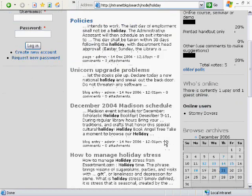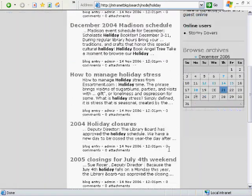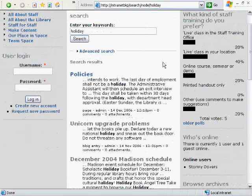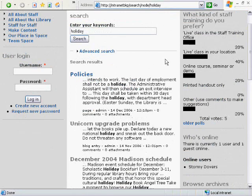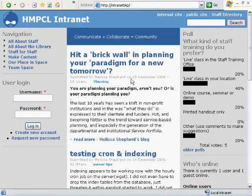Holiday schedules, as you see, show up on the search. Let me go ahead and go back to the front page. The software is an open source software called Drupal,